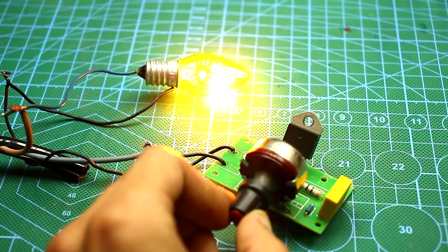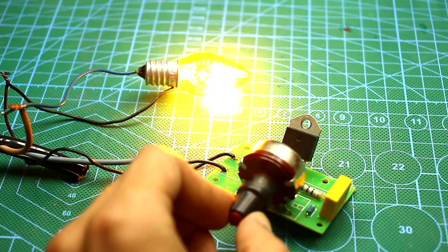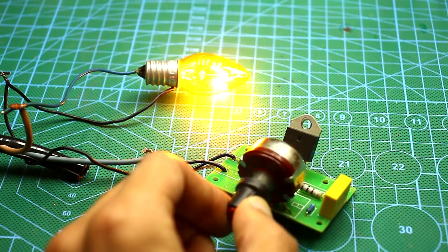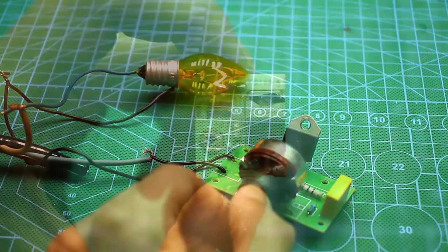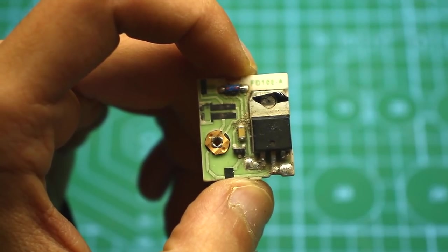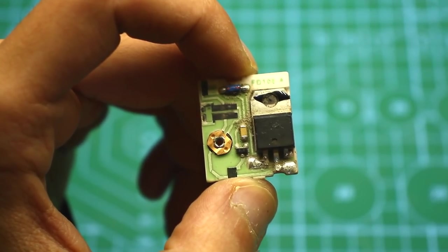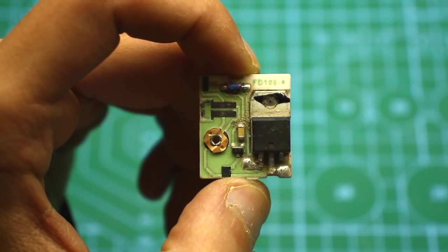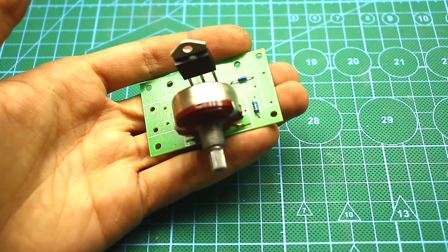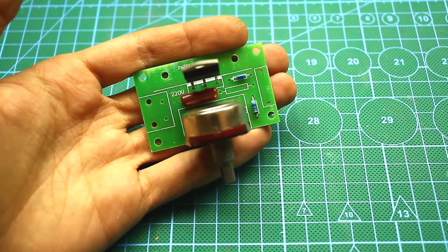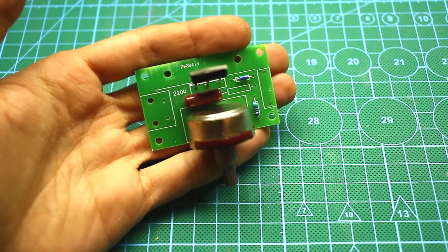Dimmers can be found in household equipment, for example in lamps for adjusting the brightness of a light bulb, in power tools for adjusting engine speed, in heaters for adjusting the power of heating elements, and so on.